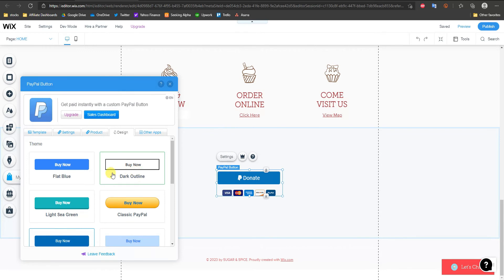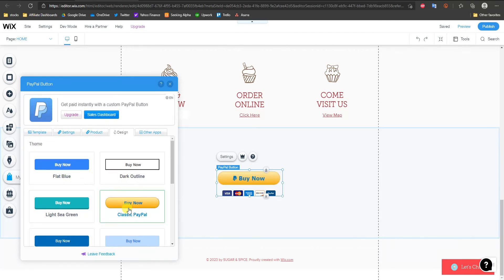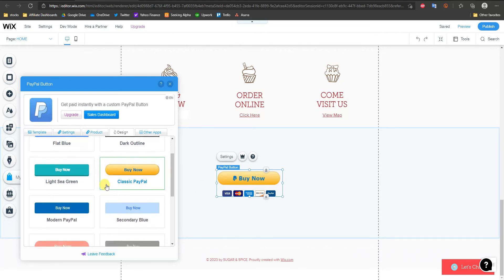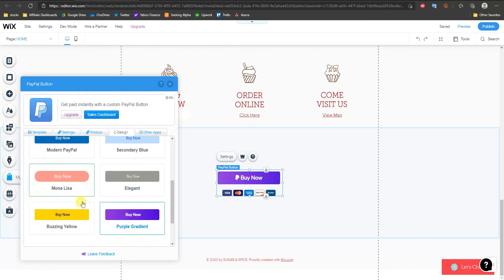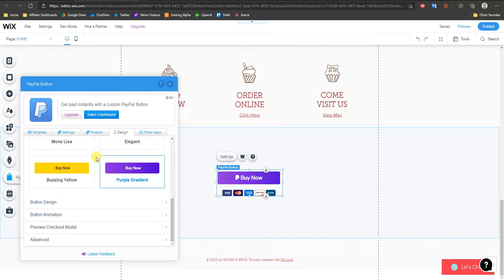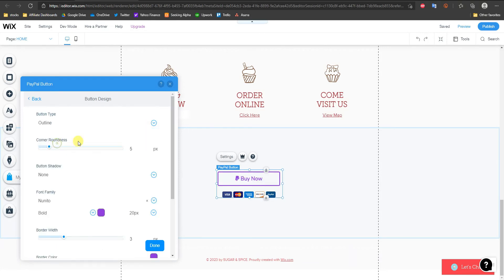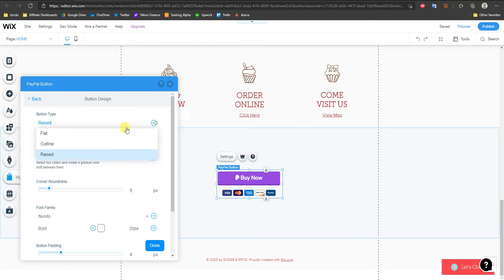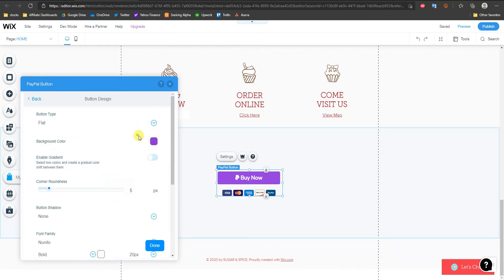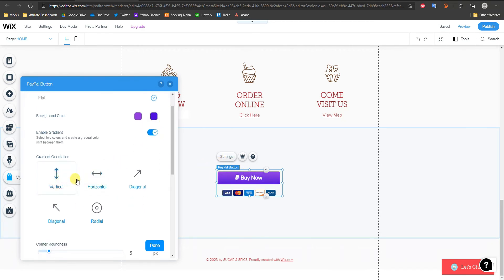We can also come into Design to customize the aesthetic of our button. There are a couple of different themes — we start on Modern PayPal but we can switch to Classic PayPal or other themes. There's a bunch of different themes to choose from, and you can also go into Button Design to manually choose a flat, outline, or raised button style and change the colors.